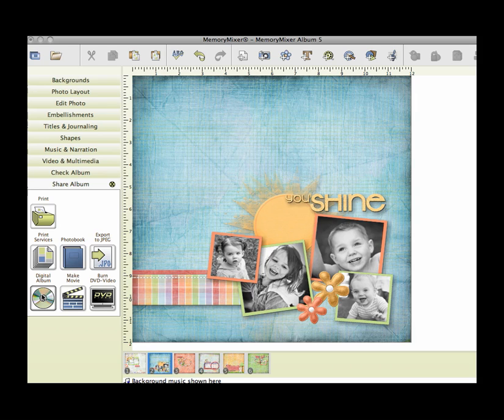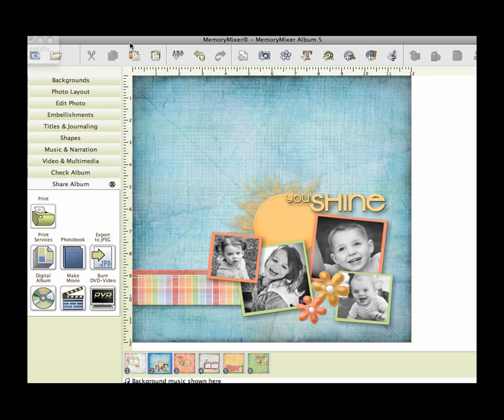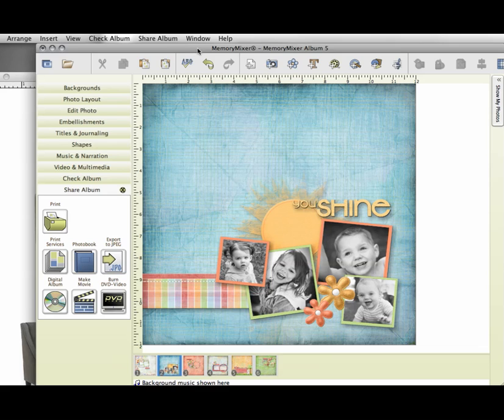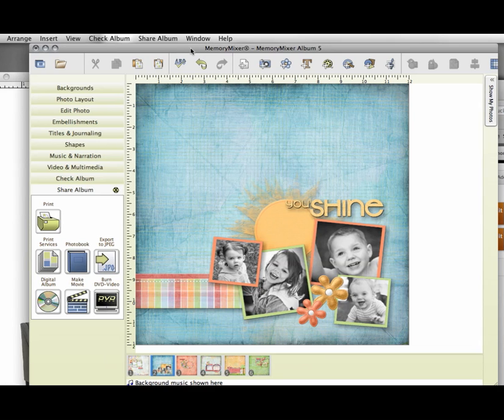So go ahead and export your page. There's one other little tip that I want to share with you though really quickly. If I come up here, I don't know if you can see this. Let me slide this over. Okay.